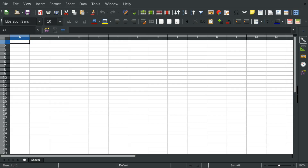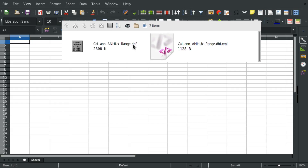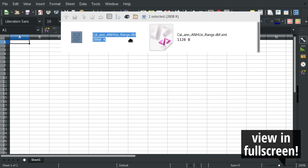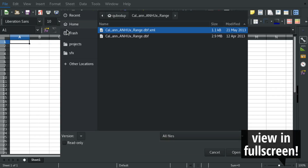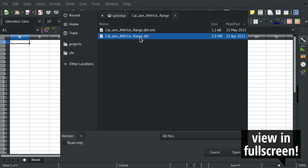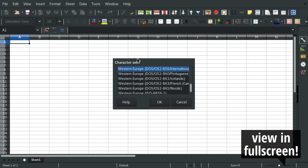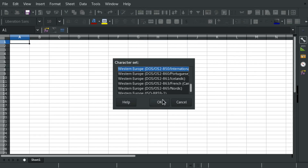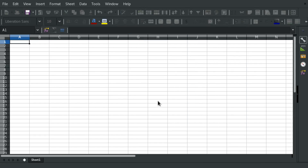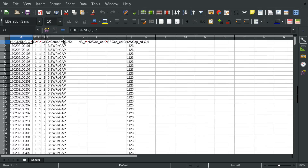Hello and welcome! To open a DBF file in LibreOffice, all you have to do is go to File, Open, navigate to the location of the file and double click it. Then pick the character set, press OK and there you go.